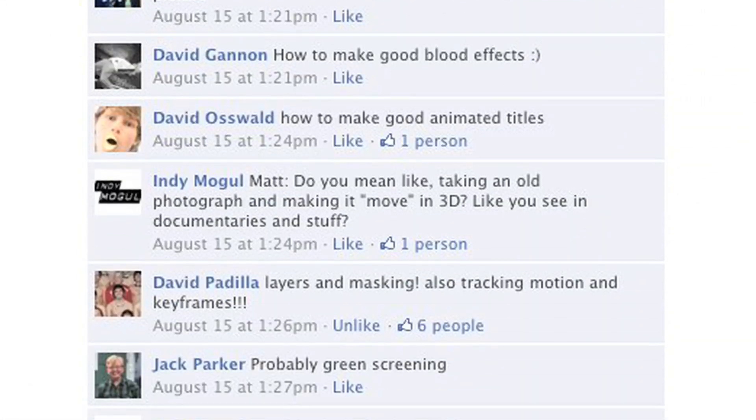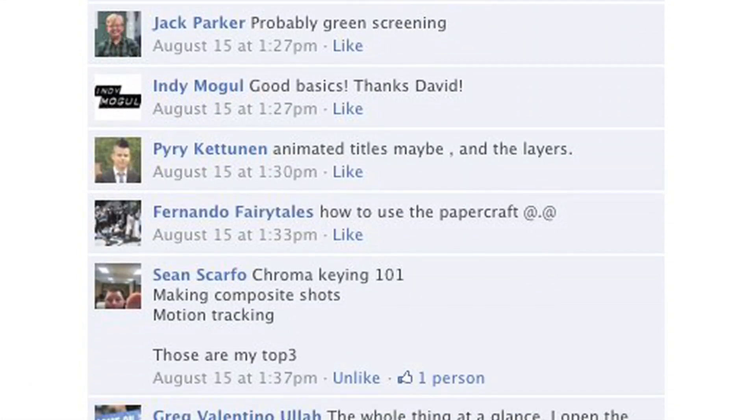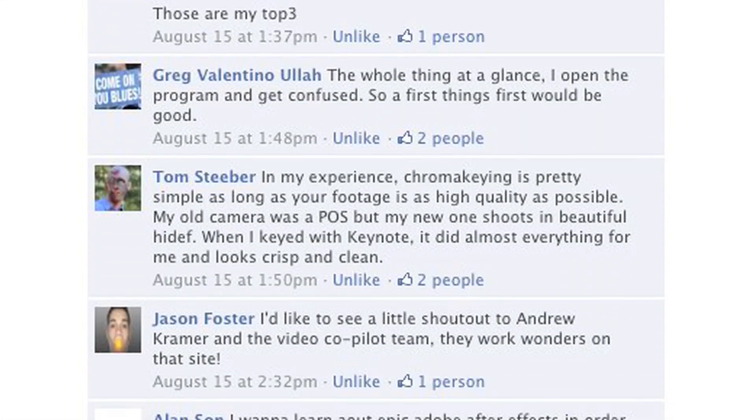Oh, thanks, Eric. Now, there are a lot of great requests over the Facebook page for specific types of effects. But the great thing about After Effects is that once you know a couple of the basic things, you can do a whole lot, and that's what we're going to talk about in this episode.